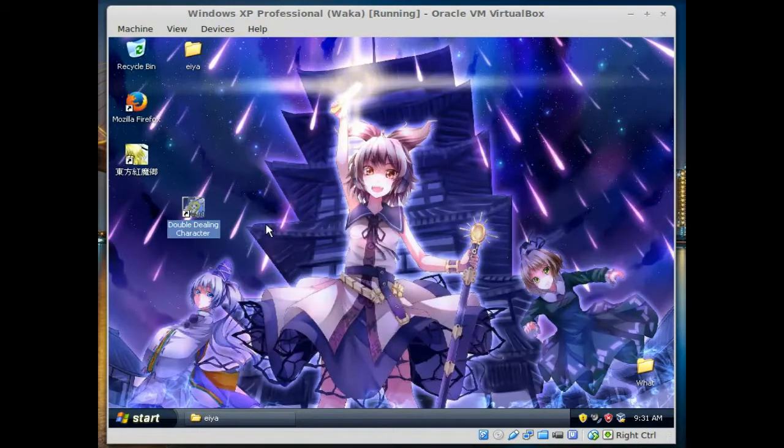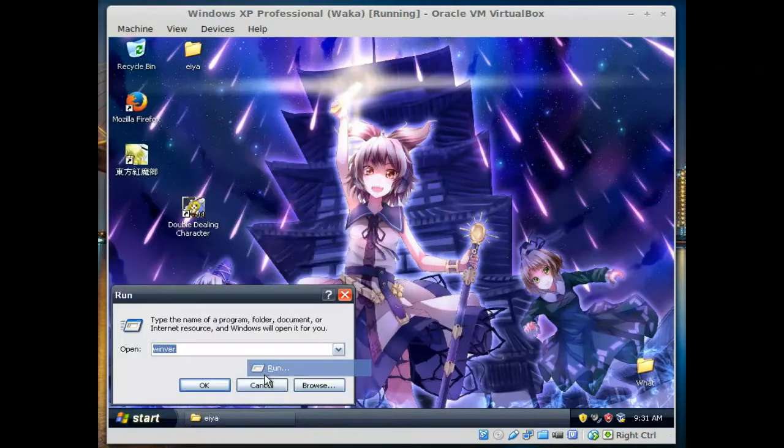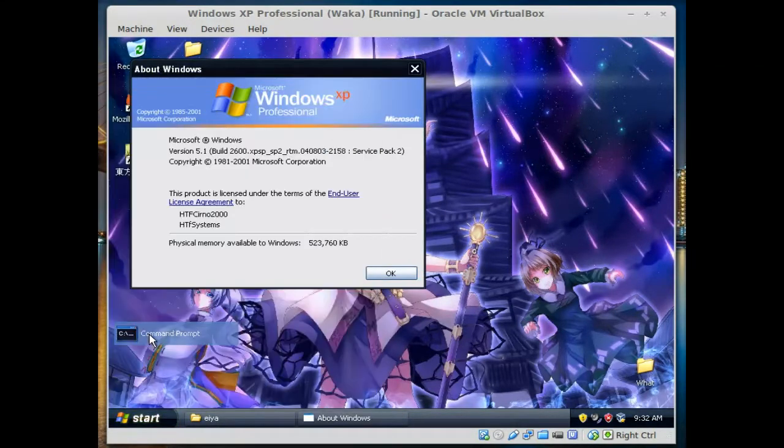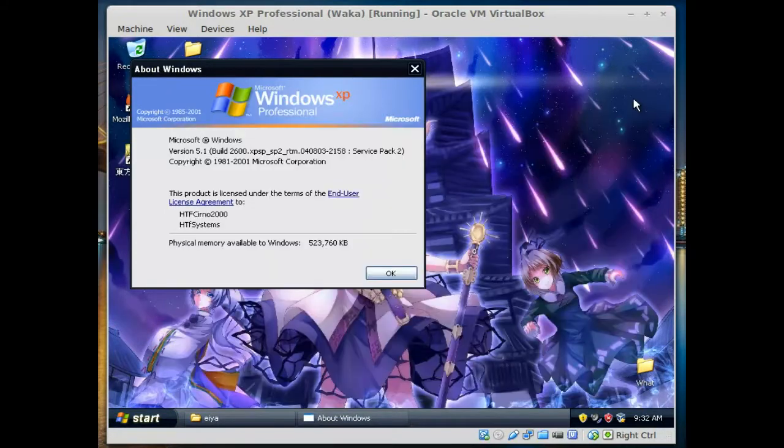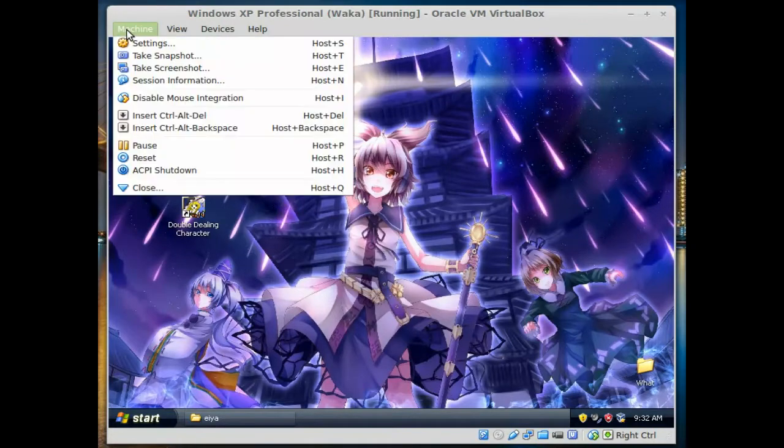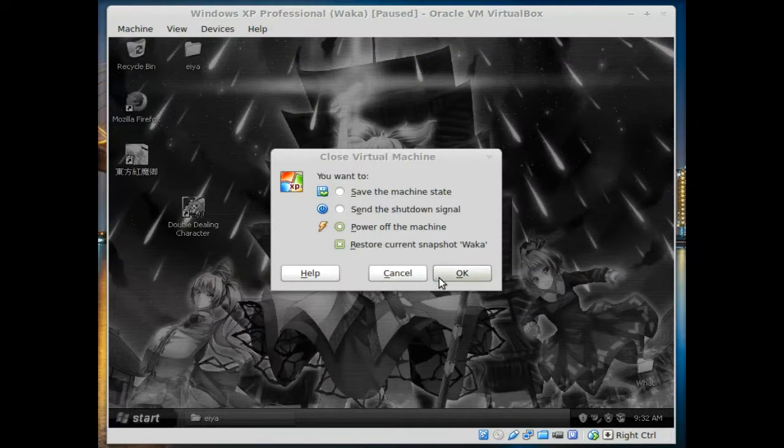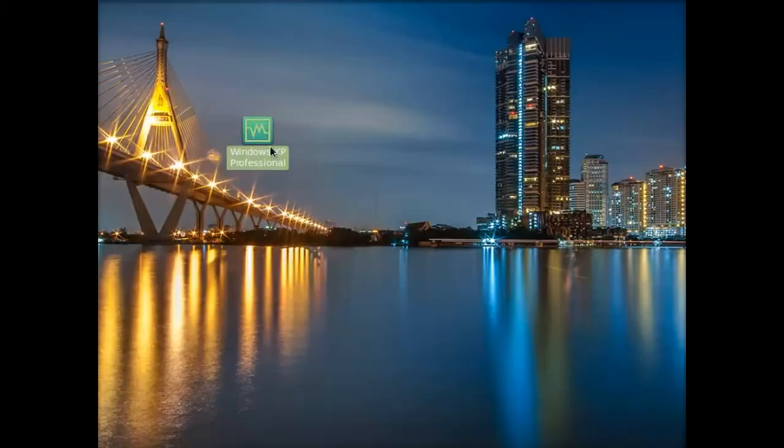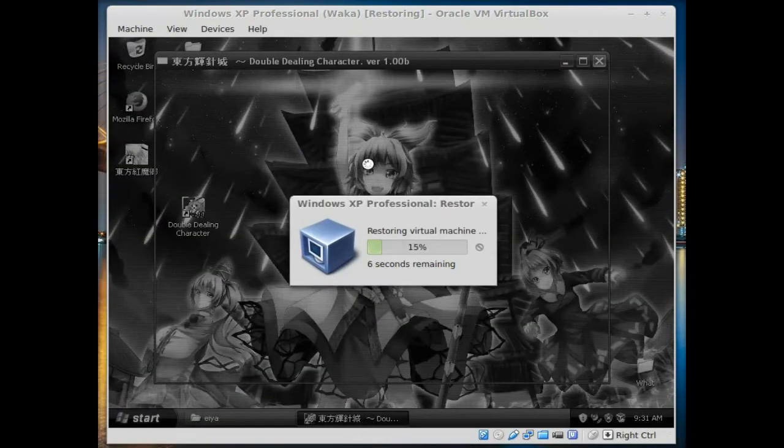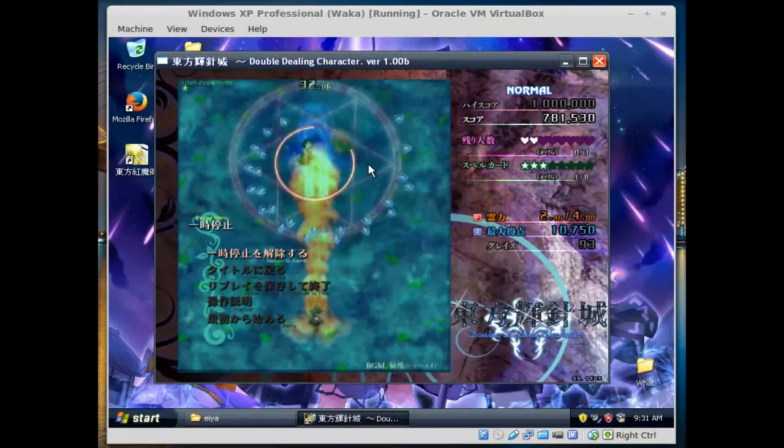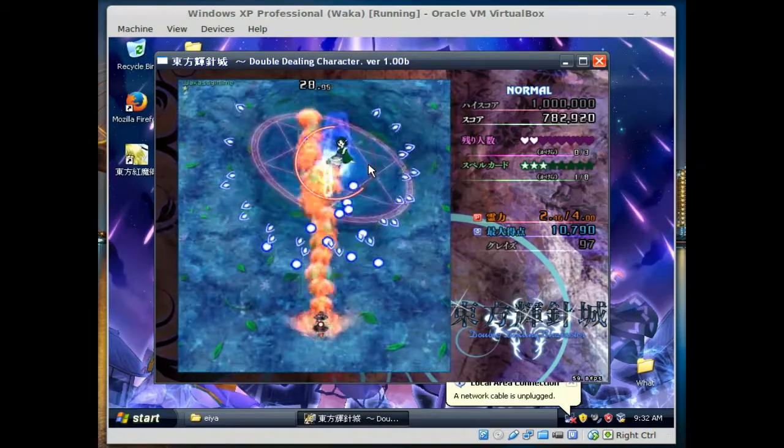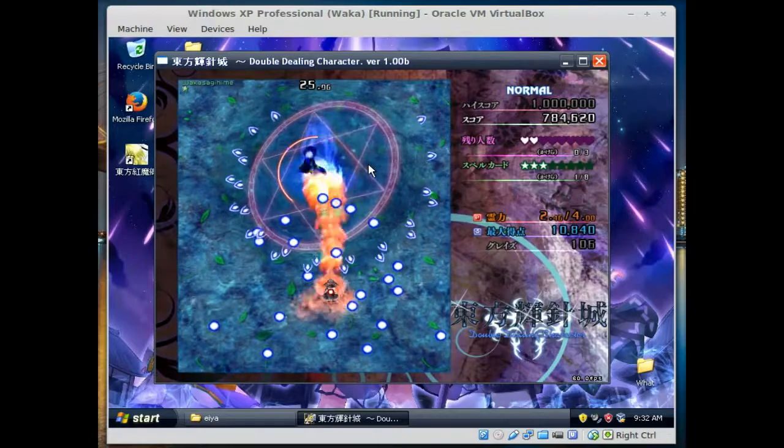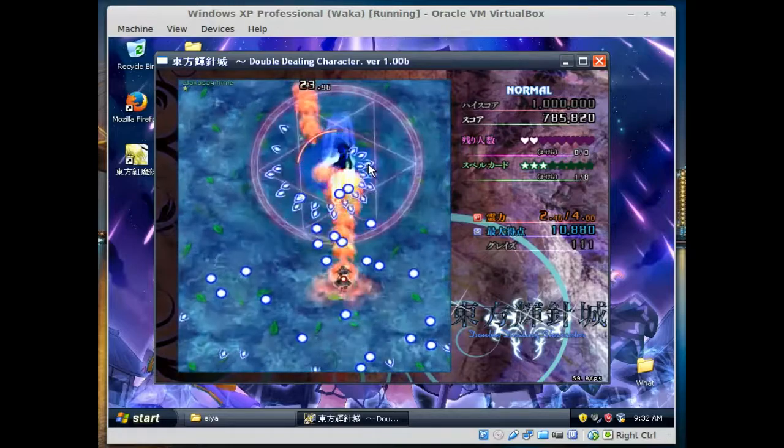We're going to return to the game title and rage quit and do some other things. We're going to click close, we're going to click restore, then we're going to double click it again. Boom boom boom, we're back as if nothing ever happened.